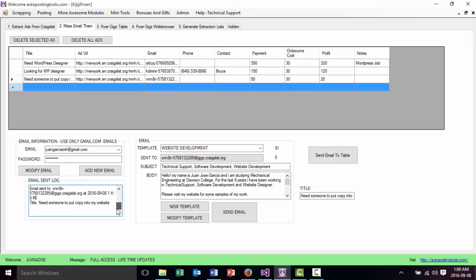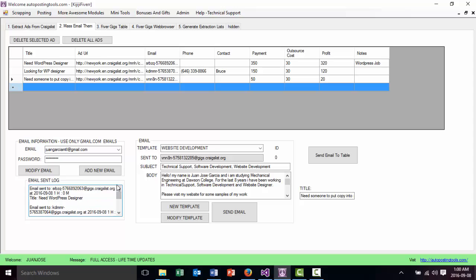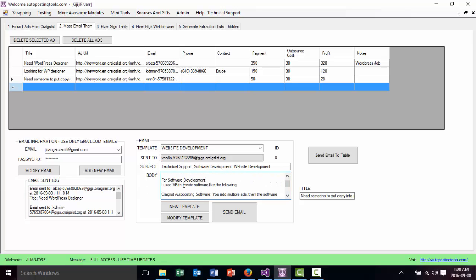The emails have been sent. Now I just have to wait until they contact me back. If they are interested with my job or my page, they will call me back, hire me, give me the money, and then I just hire somebody else.